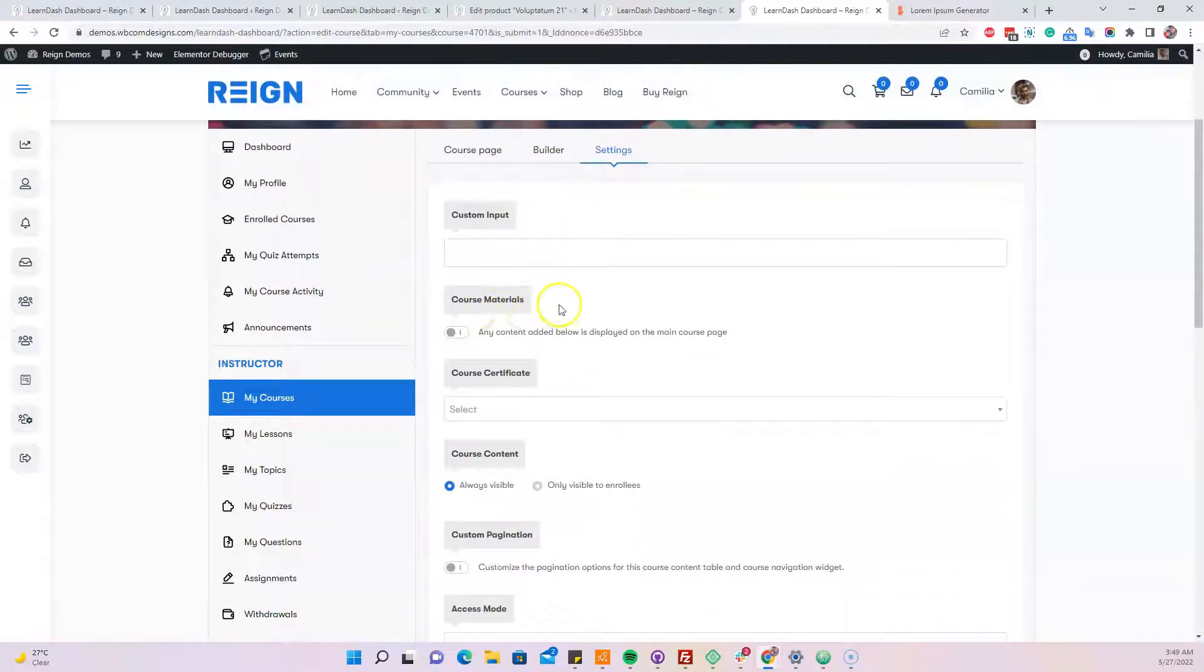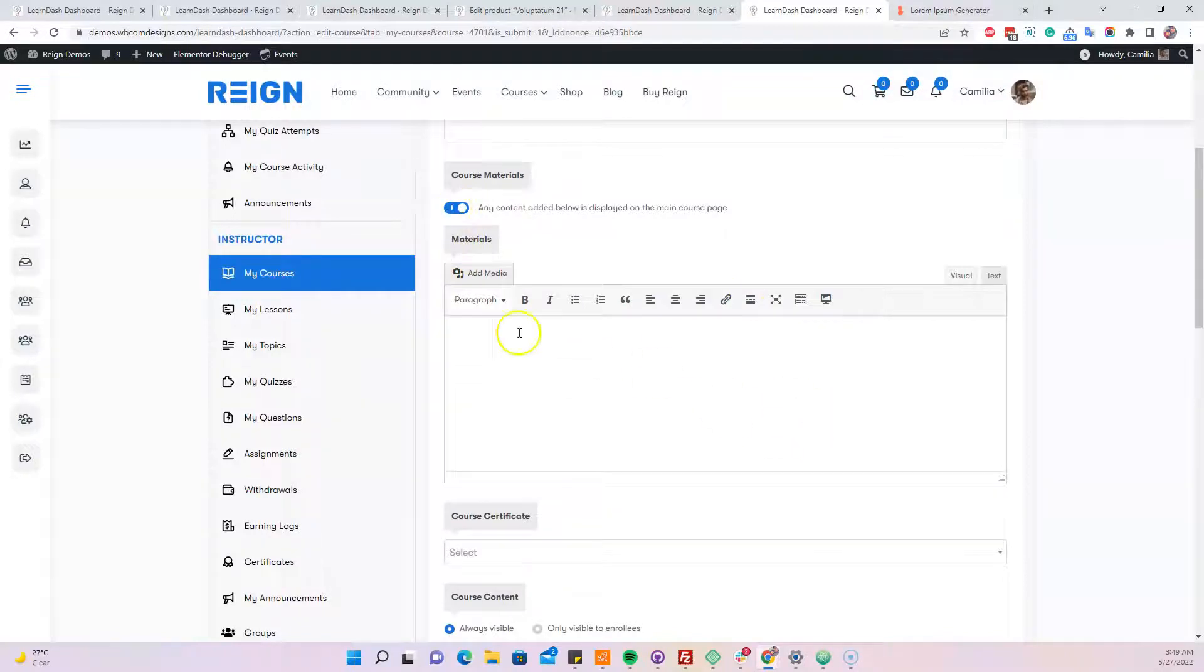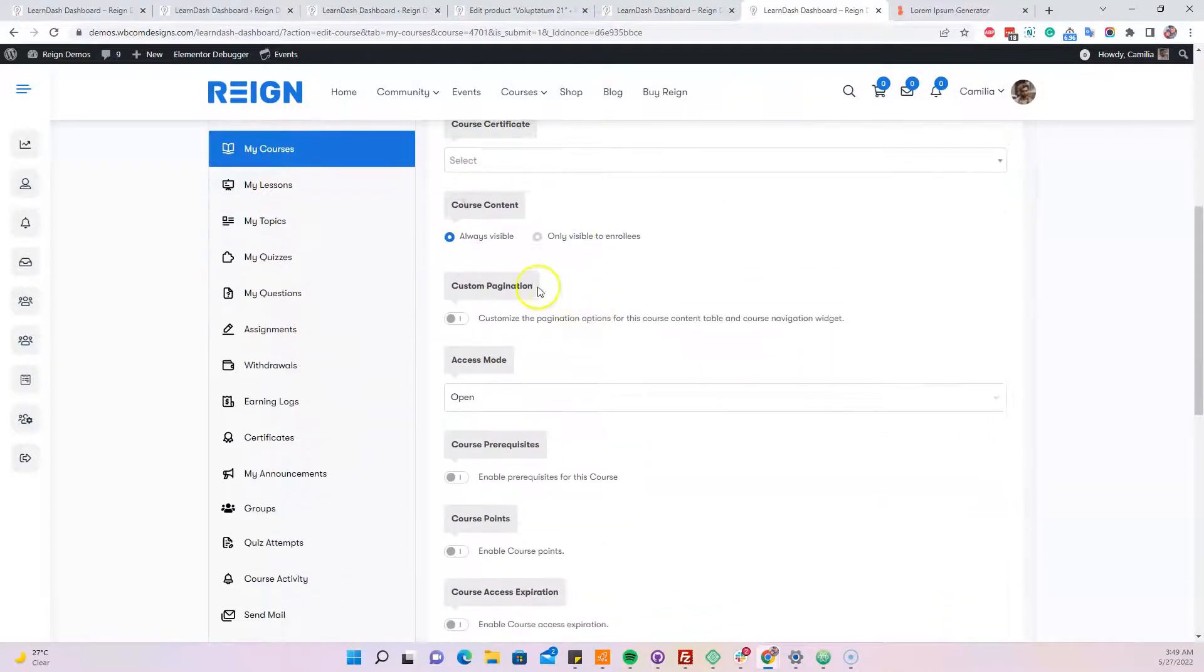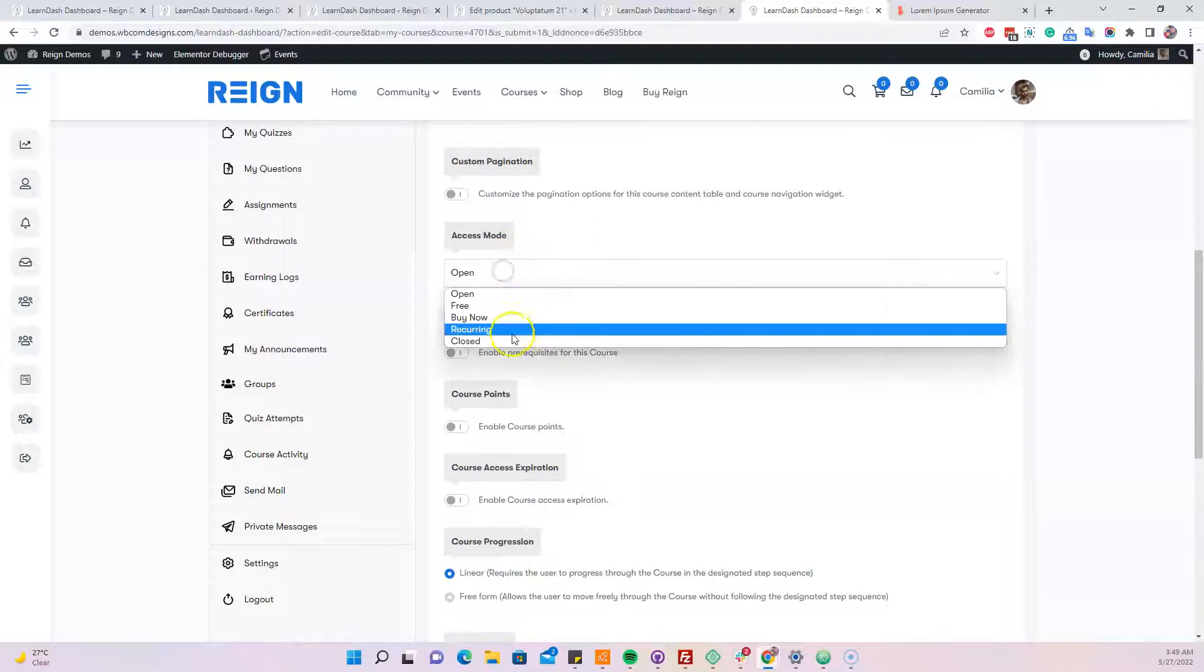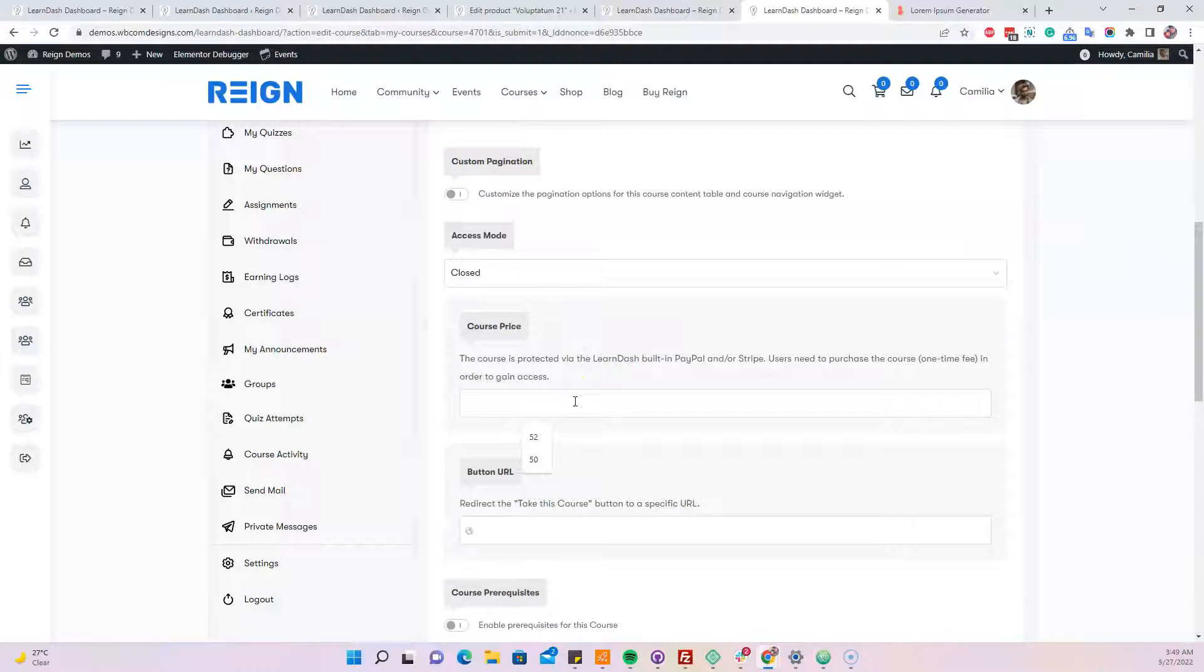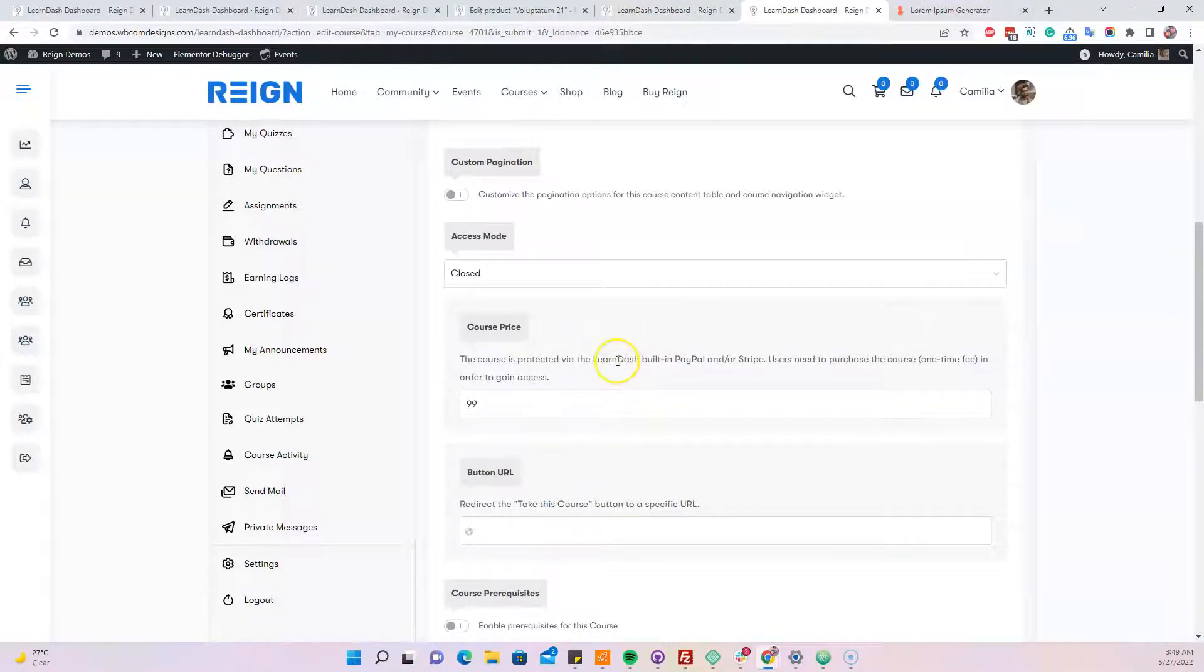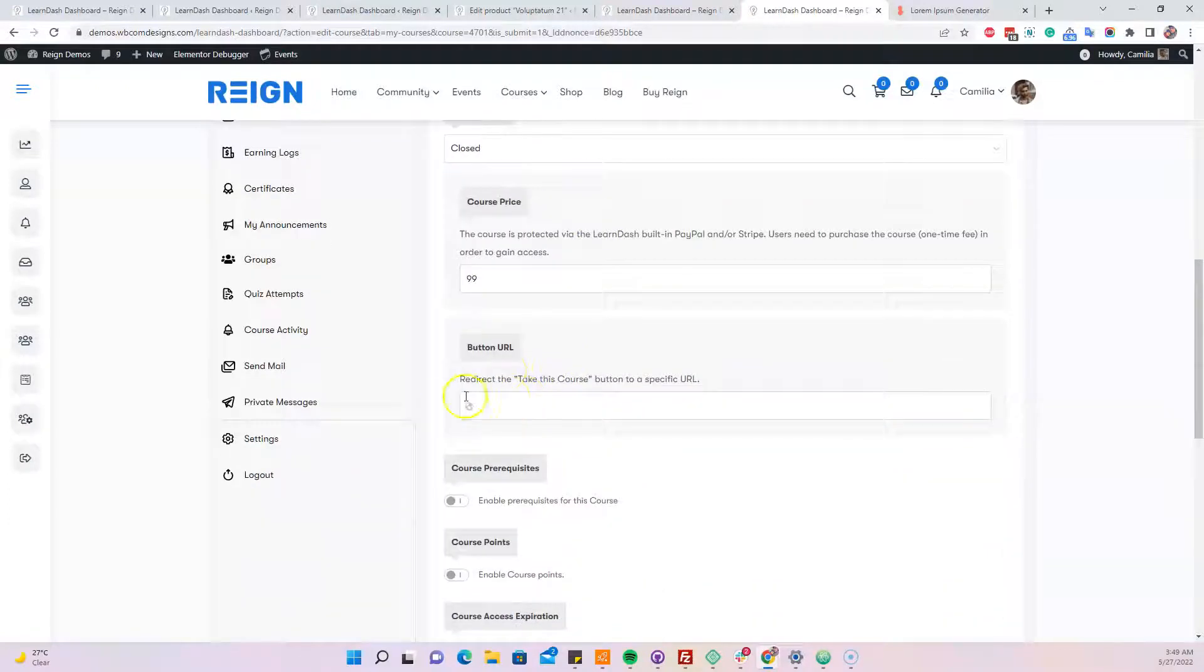First of all, we have a course material field so we can also include my course material like this one. And currently I am more focused on selling courses using WooCommerce. So what we have to do here, suppose that I am planning to sell this course at $99. We only have to include the course price and the closed here and this button URL will be blank for now.